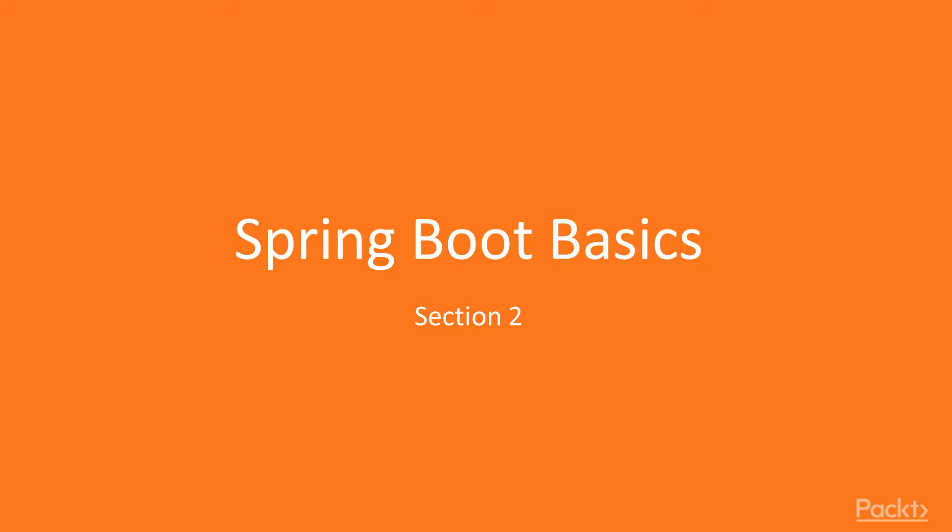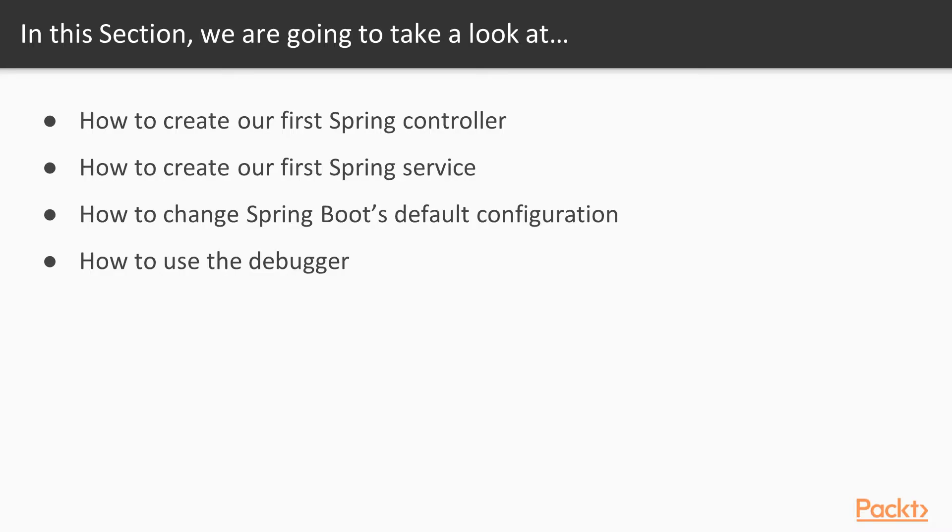Welcome to session number two of this course, Spring Boot Basics. In this session, we are going to go over the basics of the Spring Boot framework.